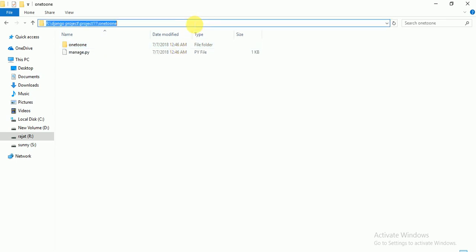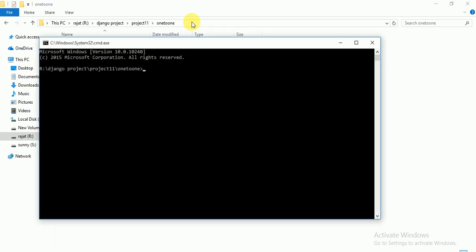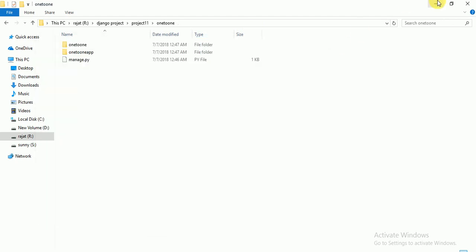Here we have to create one app. Just open cmd, here you have to write 'python manage.py startapp'. I am creating a '1to1' app. Click enter. Our app has been created. Now we have to go to PyCharm.